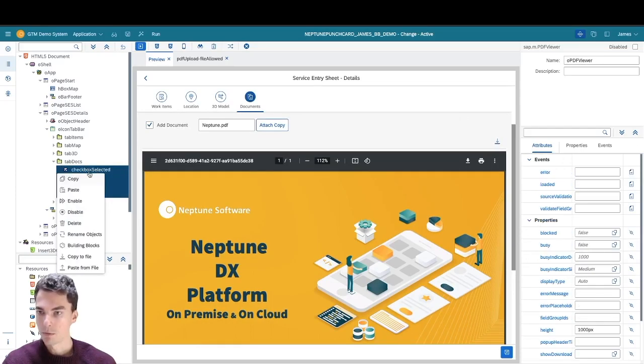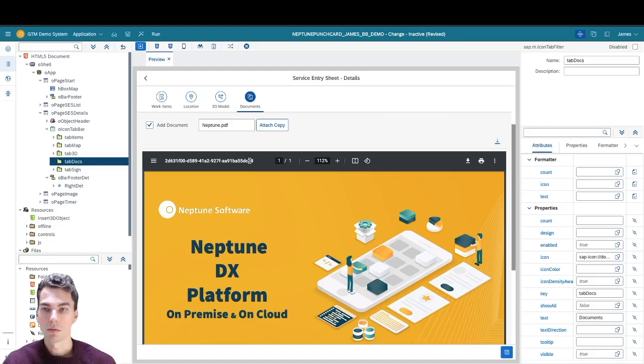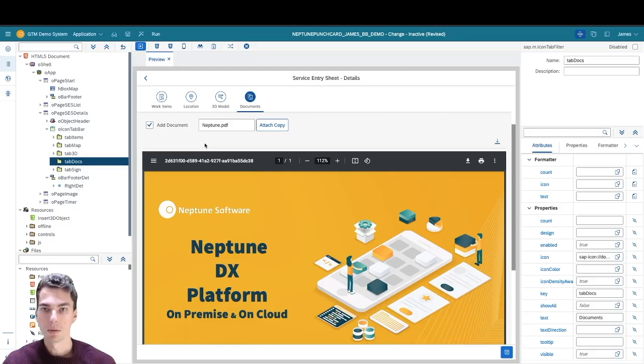Before you get started, you're going to want to go to the Neptune Software store to download the PDF upload building block.